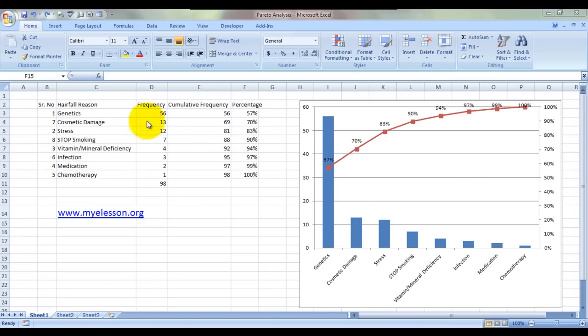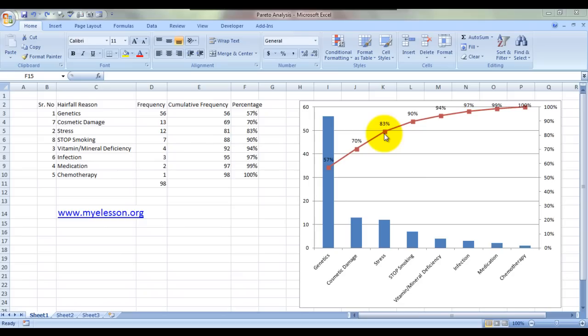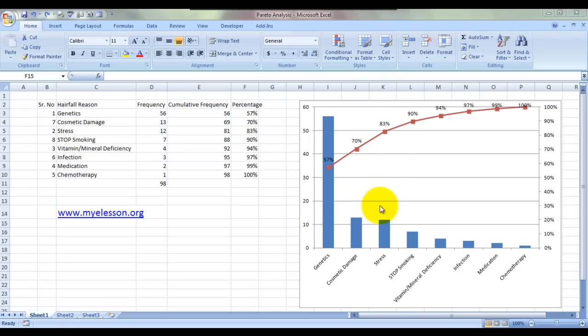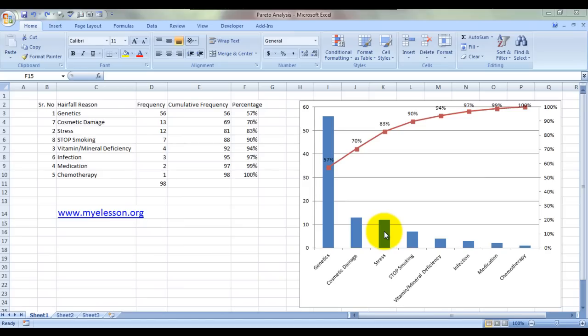I have given an example of hair loss over here. These three reasons—genetics, cosmetic damage, and stress—contribute to 83% of the total problem. That means 83% of people are facing the issue of hair loss due to these three reasons. If we are able to cure these three reasons, we would be able to find a solution to the problems of 83% of the total population suffering from this problem.